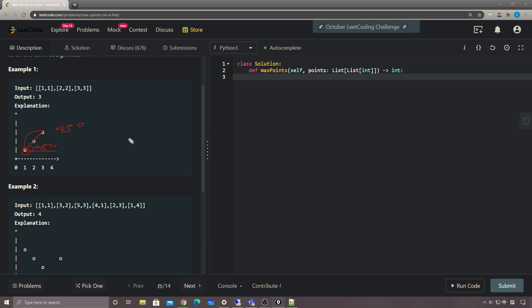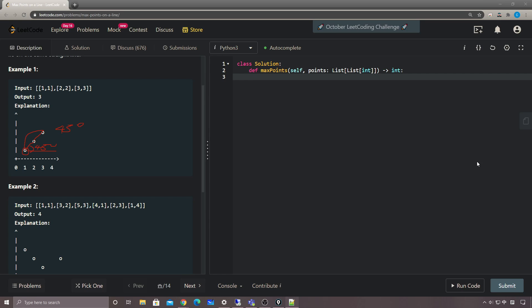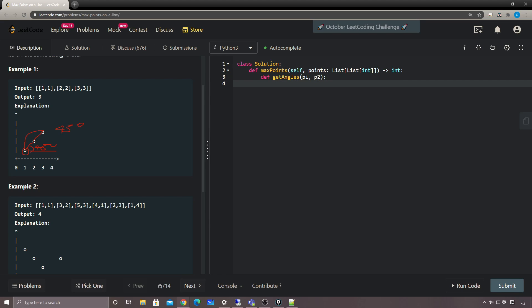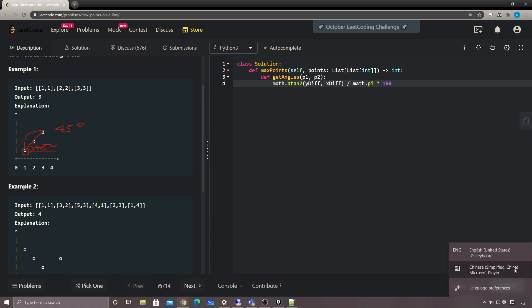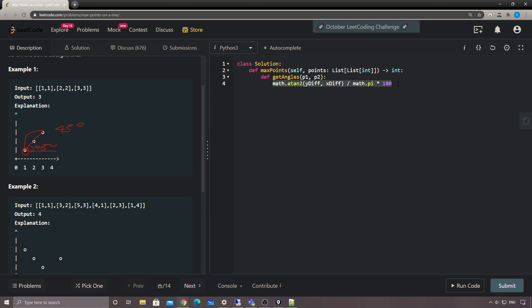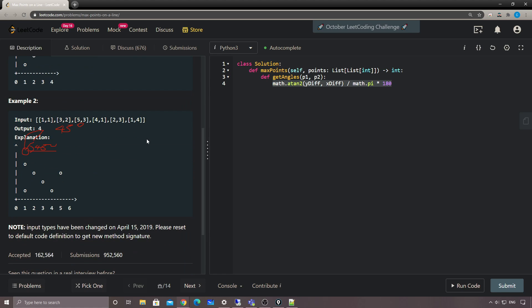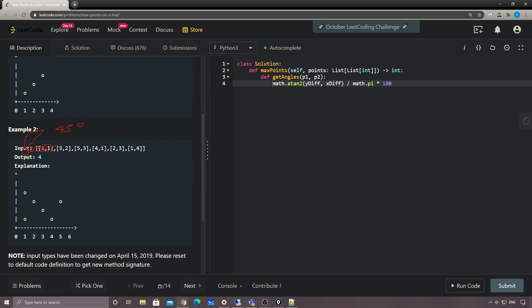I've briefly talked about how to calculate angles given two points or two vectors. We use `math.atan2` — we take the y difference and the x difference, then divide by math.pi and multiply by 180. That's how we calculate the angles given two vectors. But for this problem there's a precision issue with that approach, which I'll show later. Let's try the original get-angles approach first.